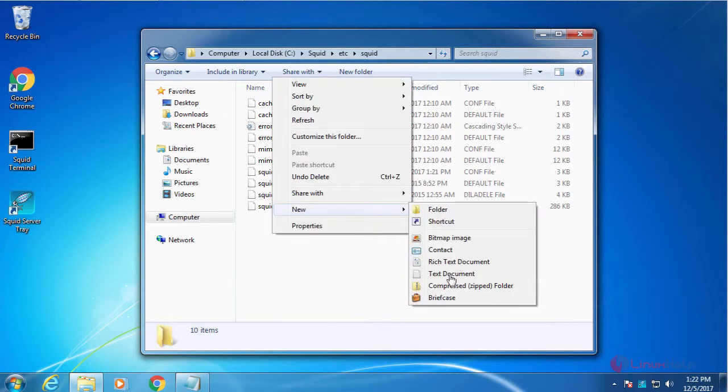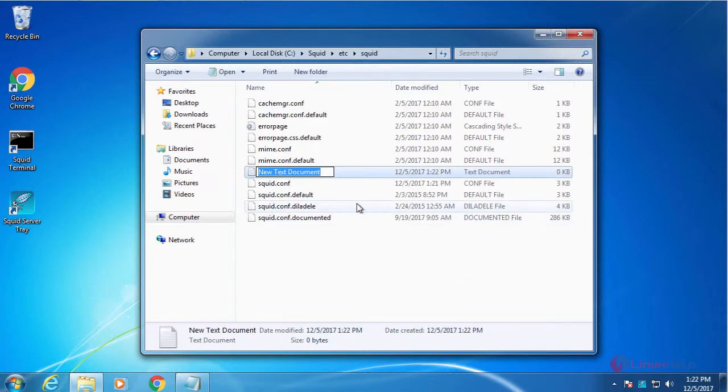Create a new text file, name it as block.